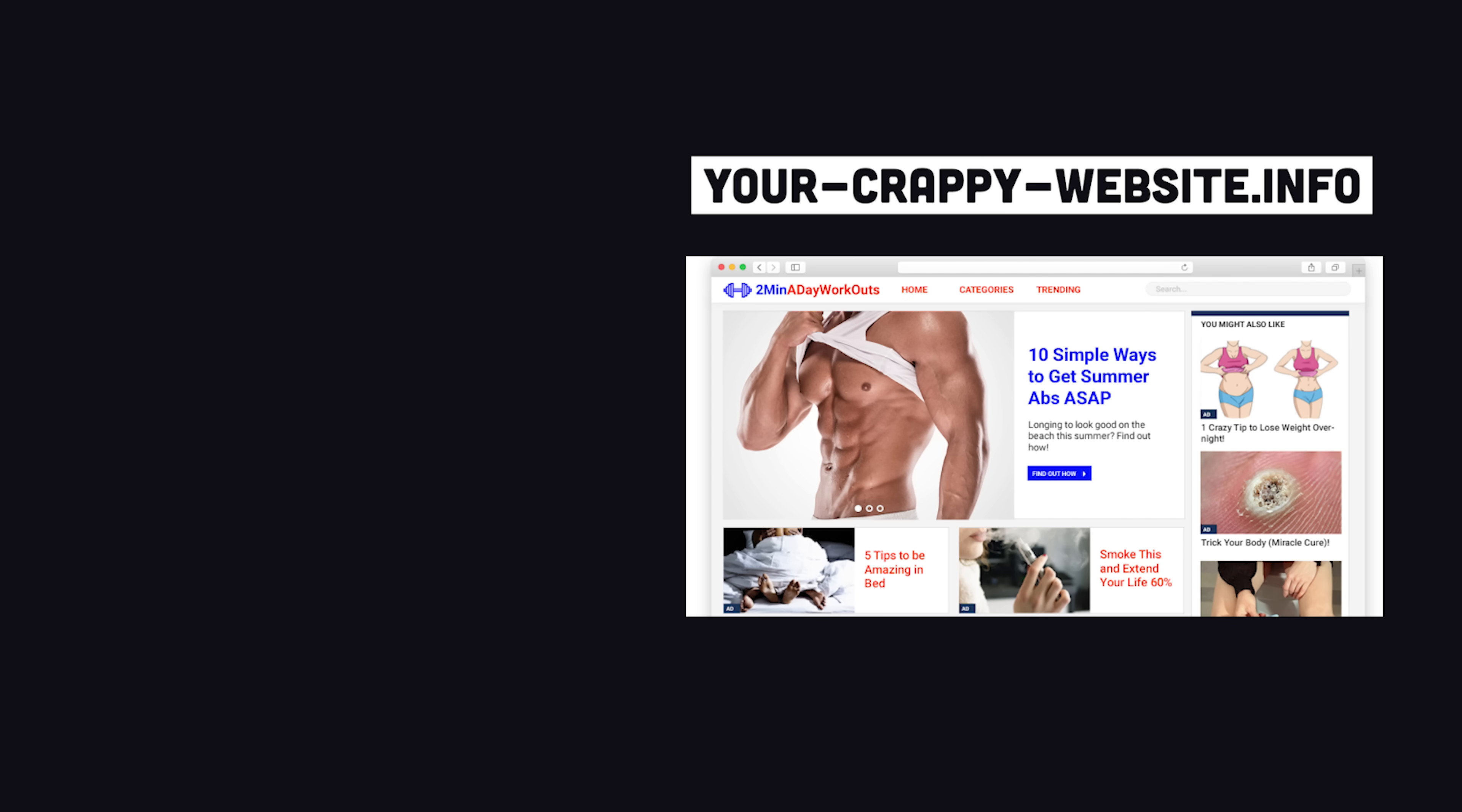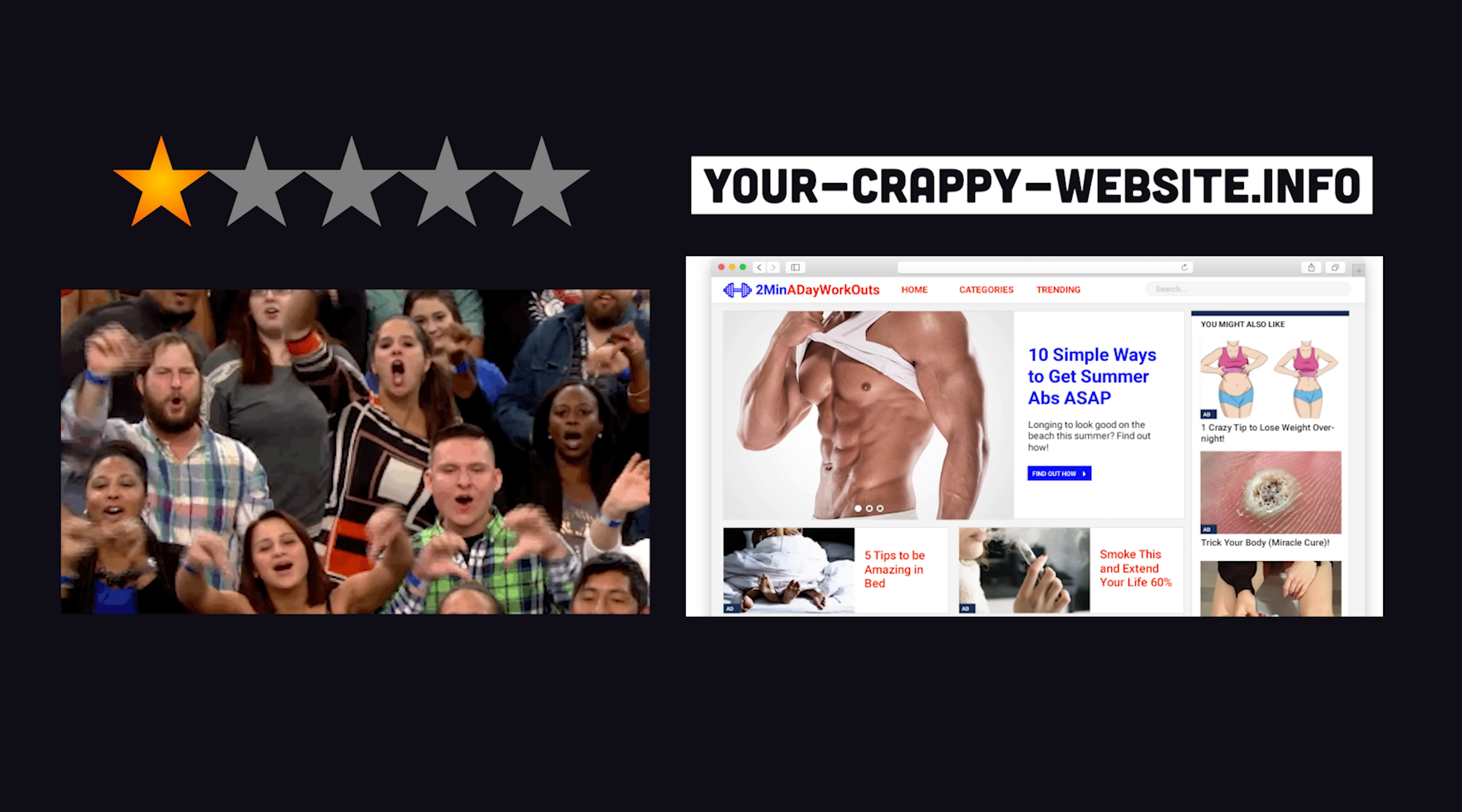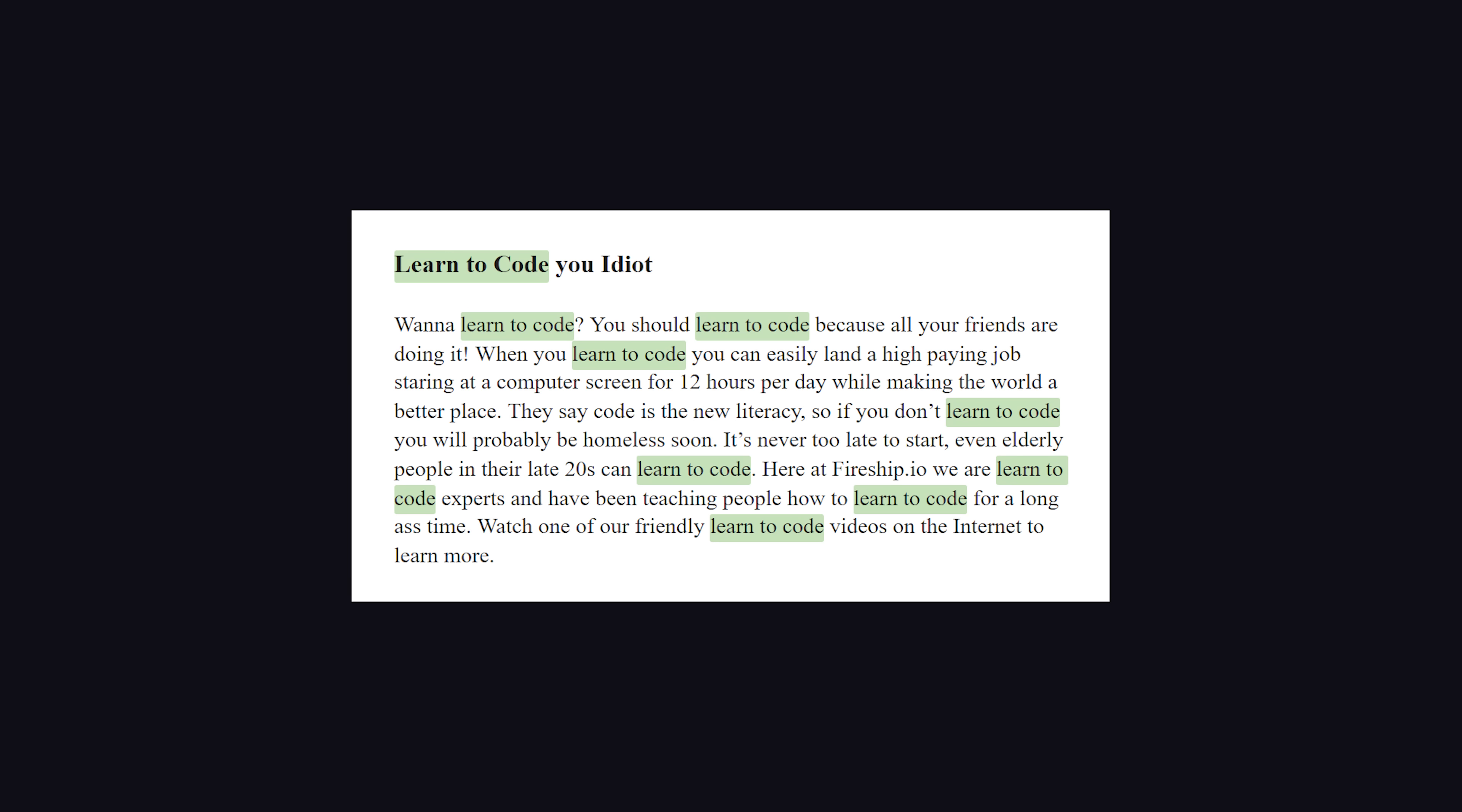If human beings don't want to engage with your content, then Google doesn't want to either. We live in the age of machine learning and quantum computing. You can't just stuff a bunch of keywords into a page and expect to do well.